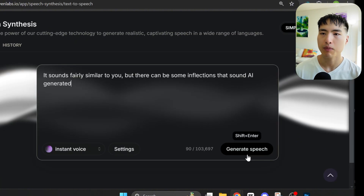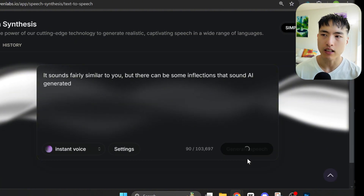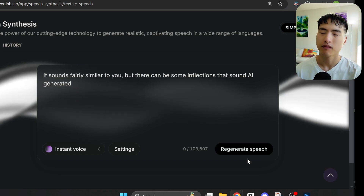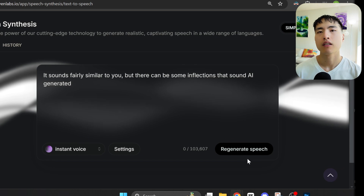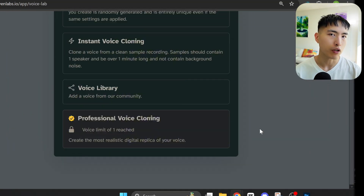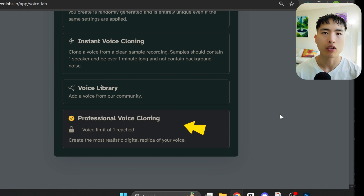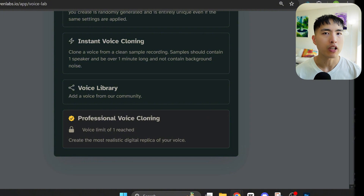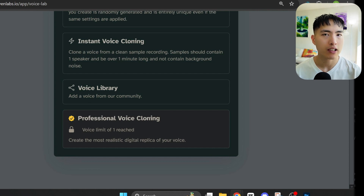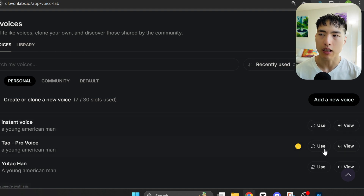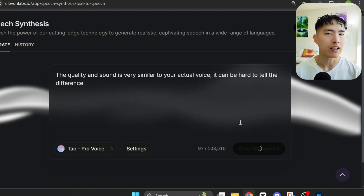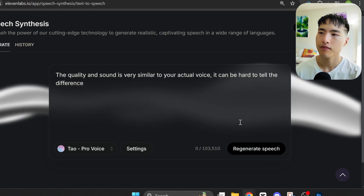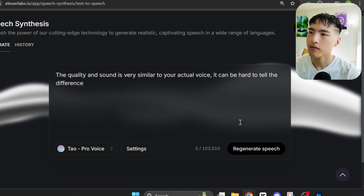Select the use button and inside the text box, you can add in the script you want the AI to generate. It sounds fairly similar to you, but there can be some inflections that sound AI-generated. To get the best results, you need to use professional cloning, which is what I did for the clip shown in this video. It's the same process as instant voice — you'll need to upload an audio file with at least 10 minutes of your own voice, and it'll actually train a customized AI model specifically tailored to you, which can take a few hours. When that's done, you'll be able to use it in the same way. The quality and sound is very similar to your actual voice — it can be hard to tell the difference.